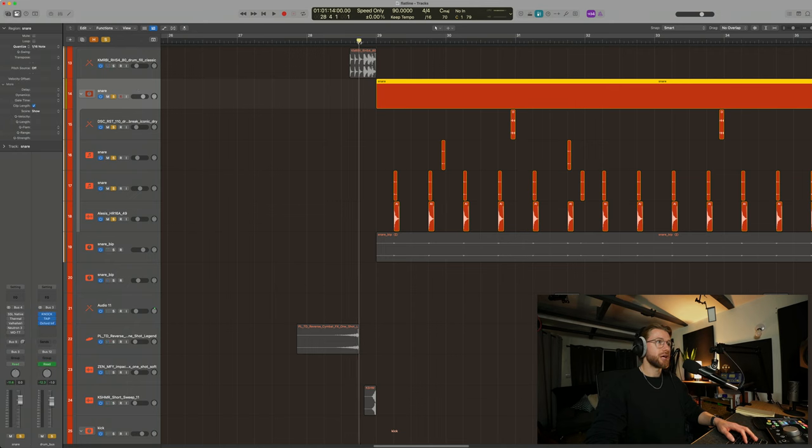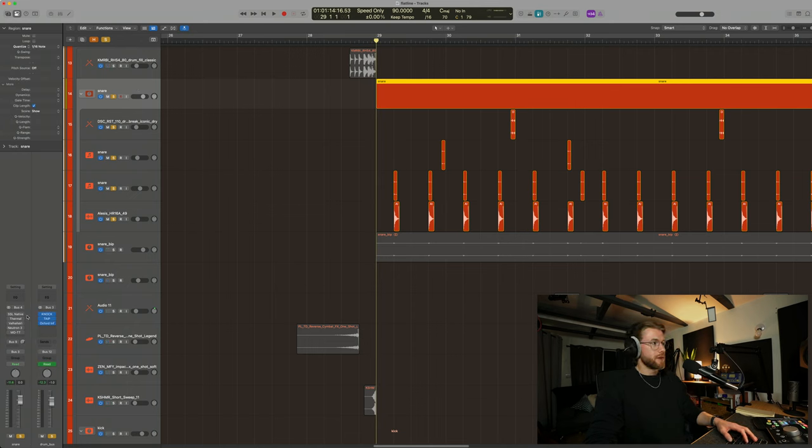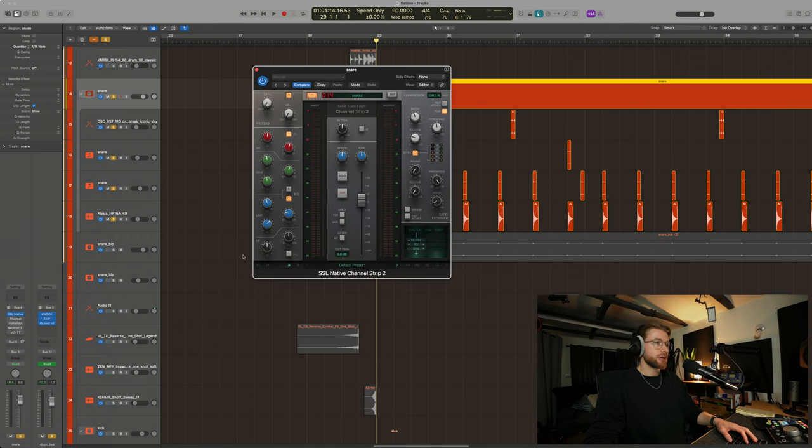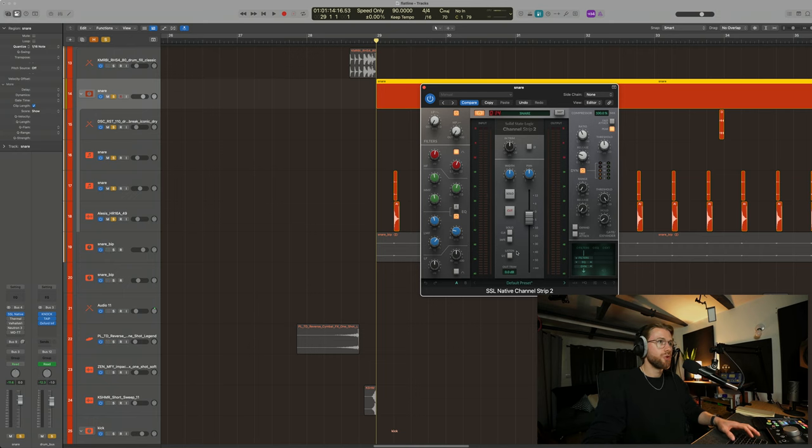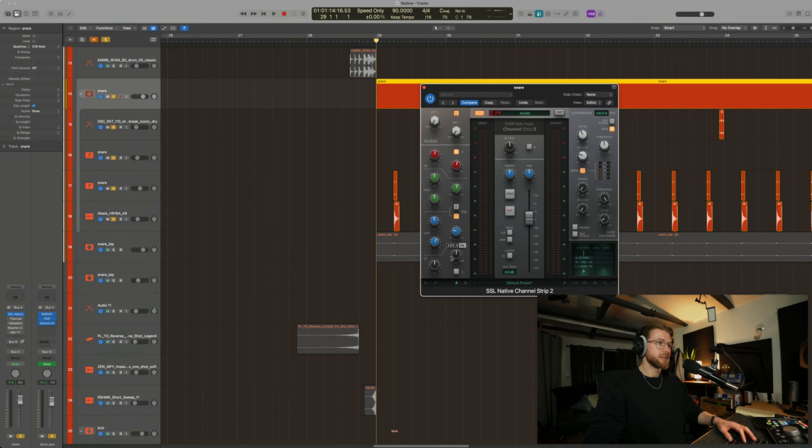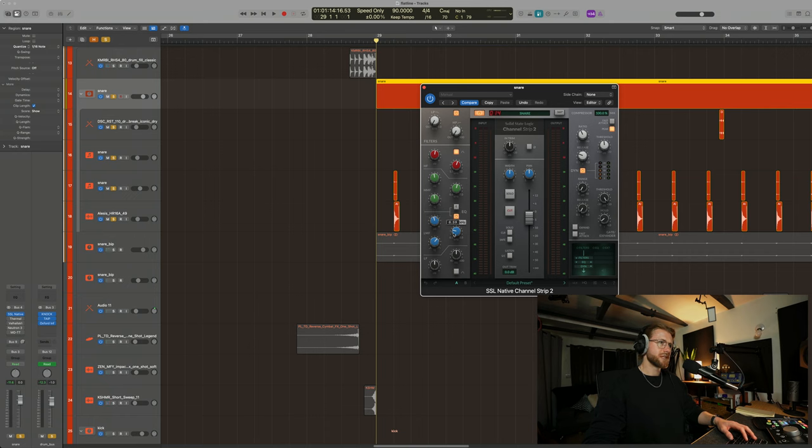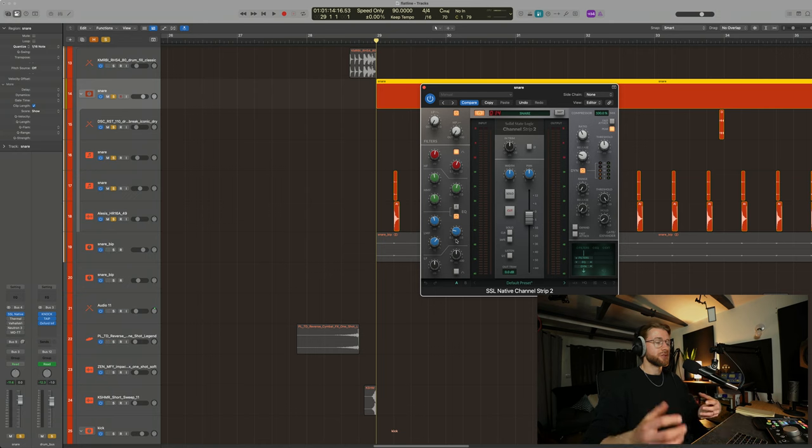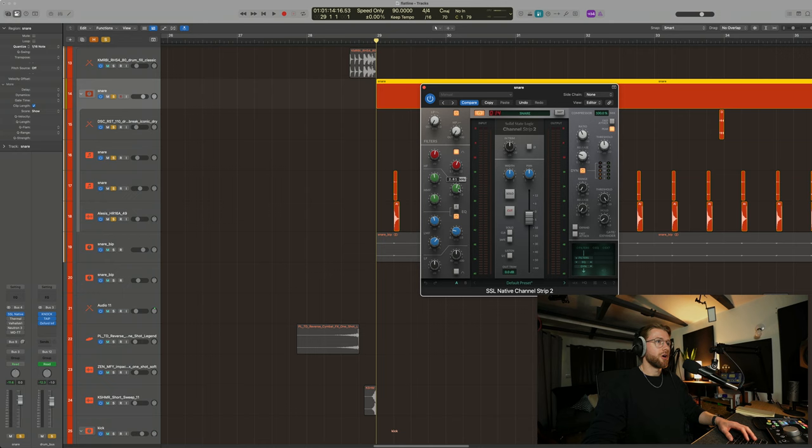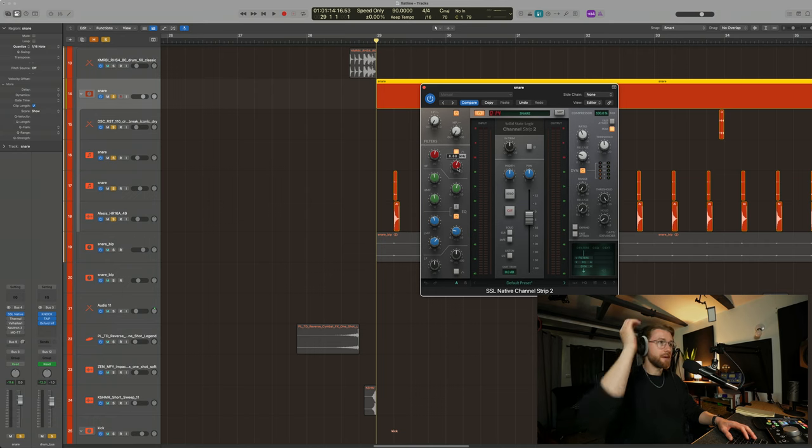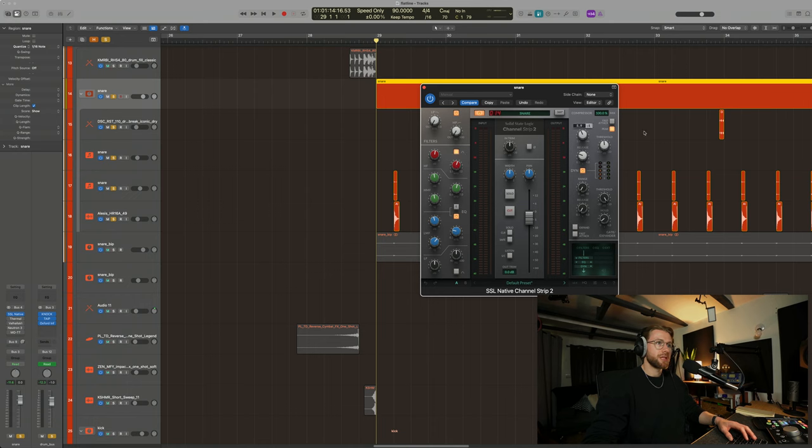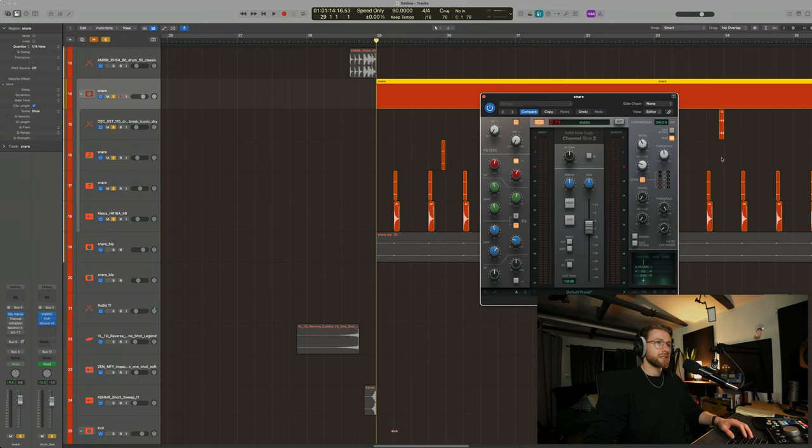Let's break down the processing on this. The first thing that I did was add some EQ and compression. Now I love the SSL EQ here from Slate. Well, it's from SSL, but it's within the Slate bundle. Highly recommend it, it's only a few quid a month and you get all these professional plugins, which is insane to me. But what I did was I took out about two decibels at 400 hertz here, or 0.4 kilohertz. That is because there was a bit of mud there, so I decided to clean that up.